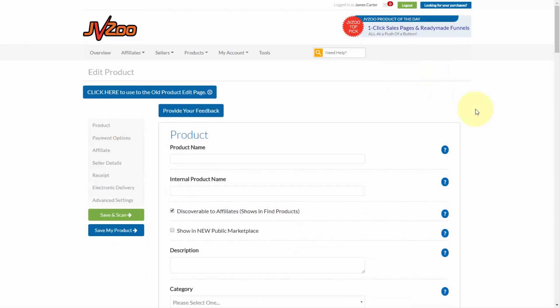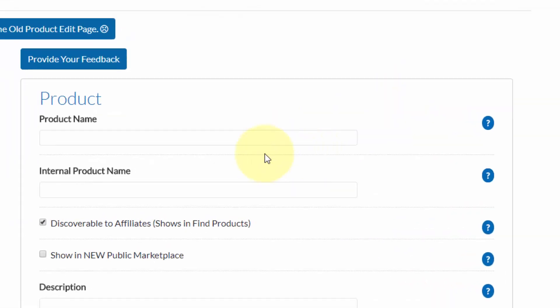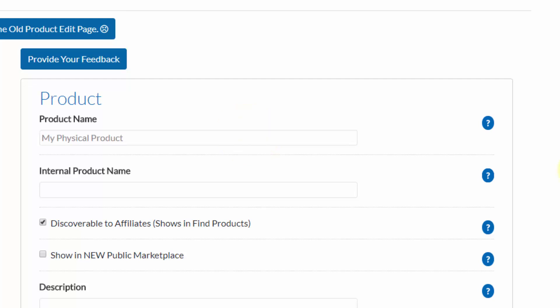The process for setting up a physical product is pretty much the same as setting up a digital product with only some small changes. Obviously, as you would with a digital product, you would need to give it a product name.